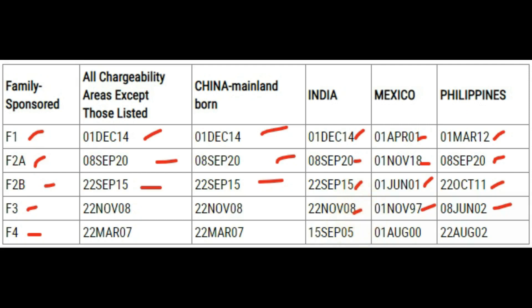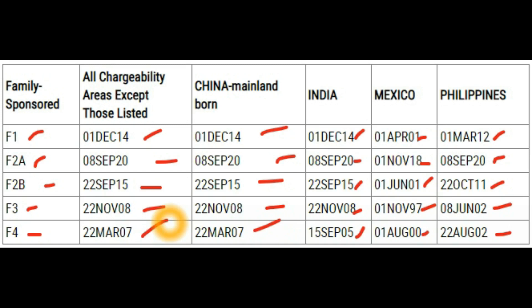For F3 category from the Philippines it's June 8, 2002; Mexico here; India here; China Mainland Born here; all other countries here. For F4, siblings of U.S. citizens — from the Philippines it's August 22nd, 2002; Mexico August 1st, 2000; India September 15th, 2005; China Mainland Born March 22nd, 2007; and all other countries March 22nd, 2007. Check your priority date against those dates — if your priority date comes before those dates, it means it's current, and you'll get a notification from either USCIS or NVC. If you don't get a notification after one to three months, you need to contact the appropriate agency depending on where your case is.